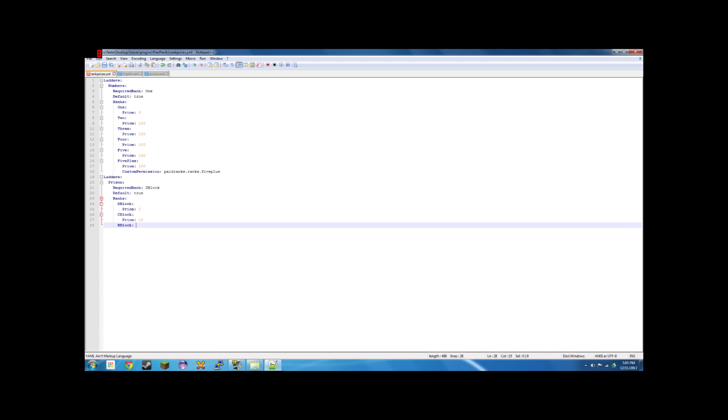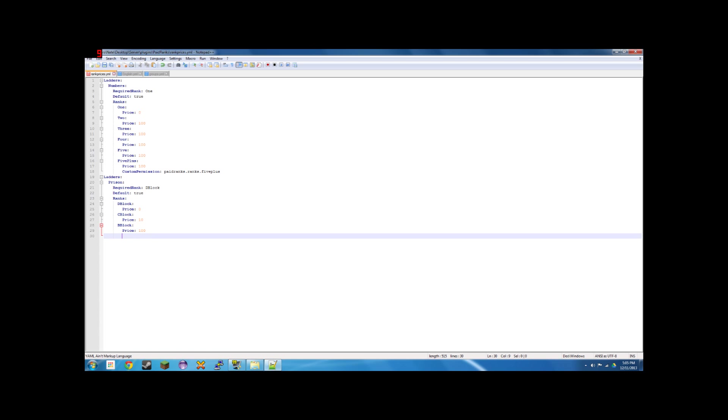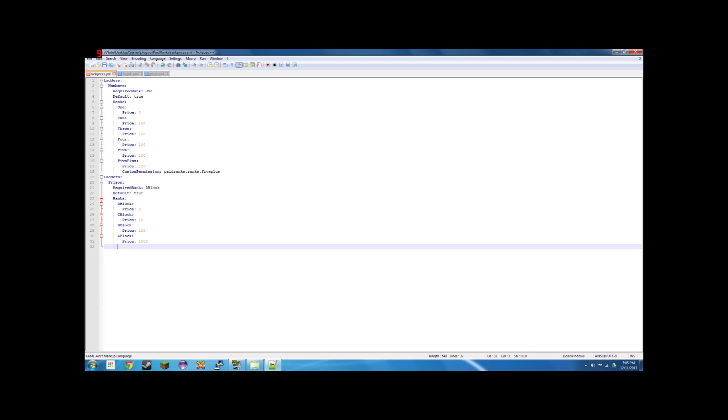B block. One, two, price. One hundred. A block. Price. One thousand. And then we'll do free. Price. Ten thousand. So there we go.